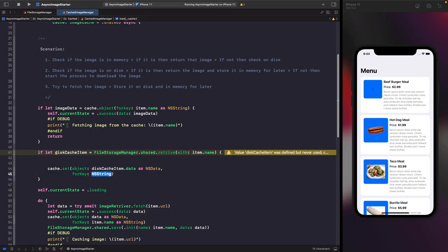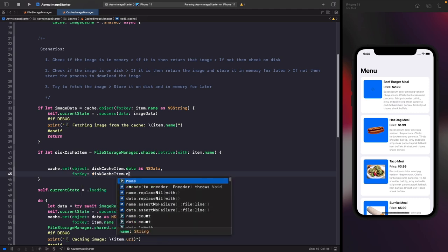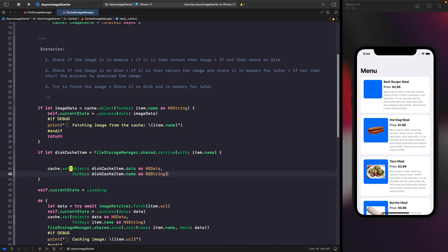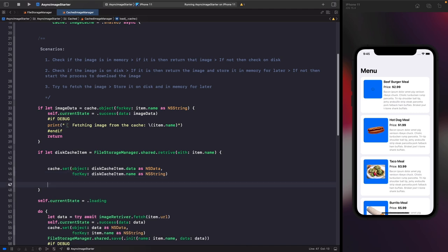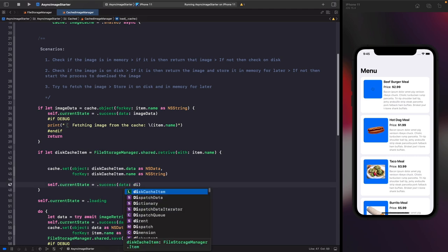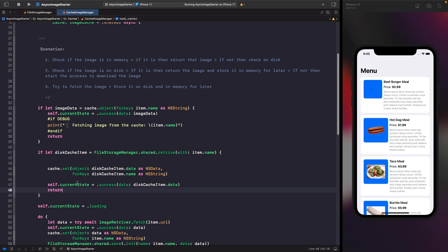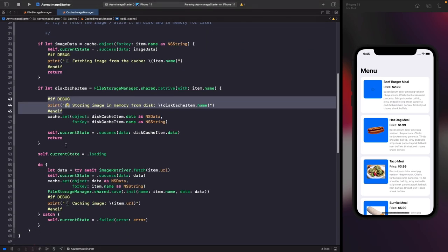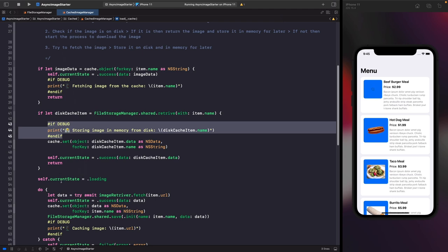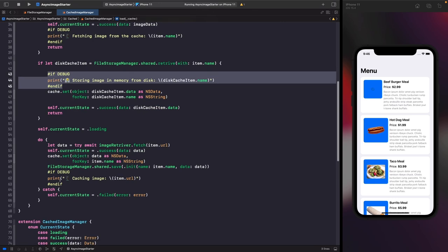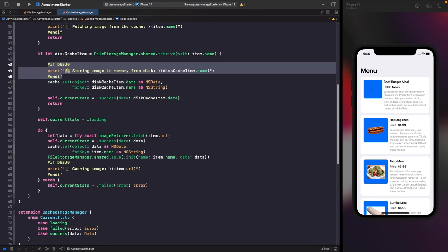After storing the disk-retrieved image in memory, we set current state to success with the disk cache item's data, then return to stop execution. Scenario three is the existing fetch logic — we set state to loading, fetch from the network, on success set state to success, save to memory, save to disk, and print that we've cached the image. If anything goes wrong we set an error state.